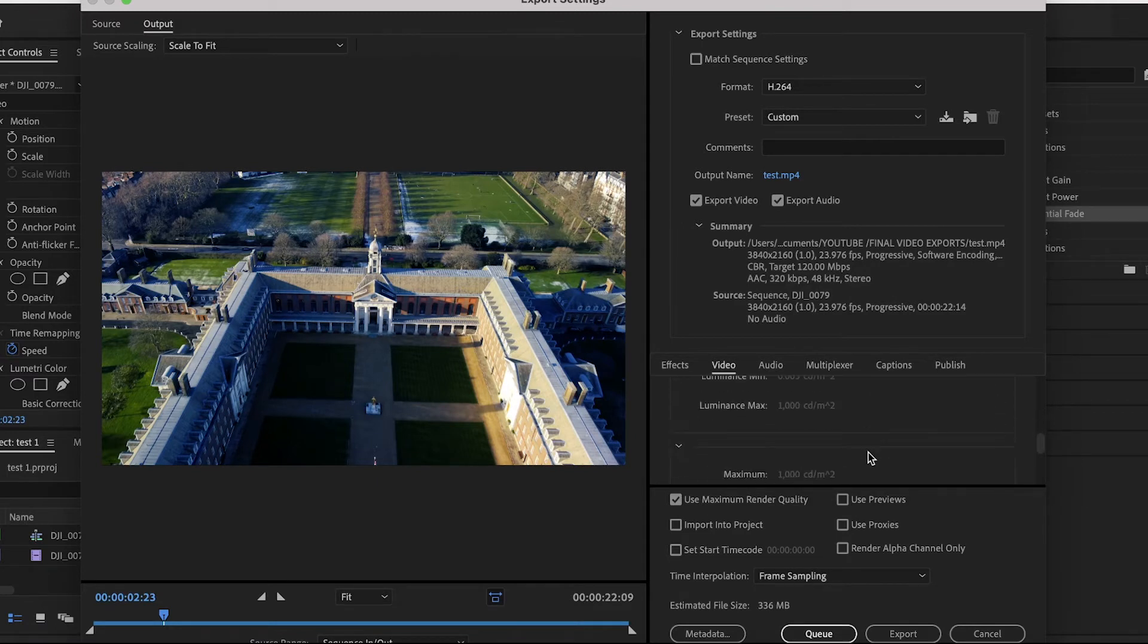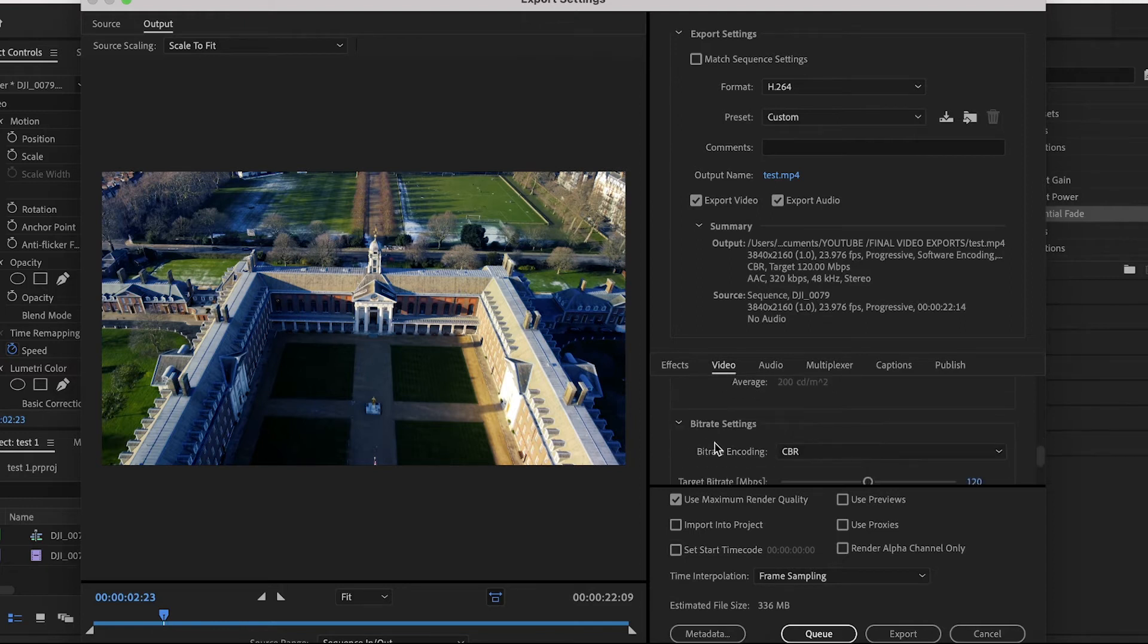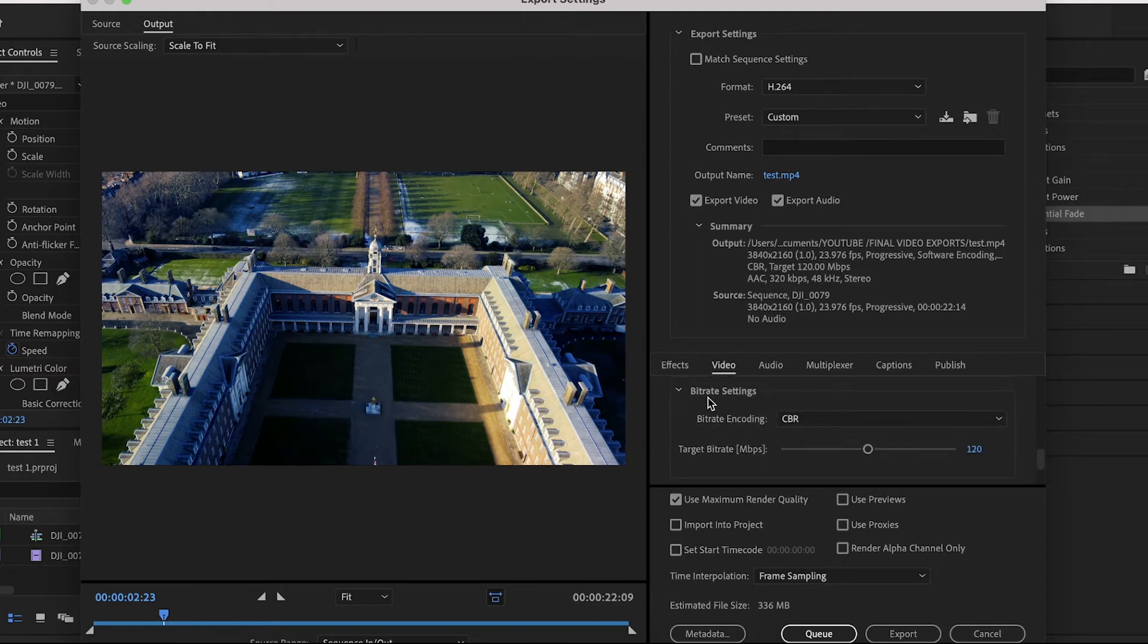We're now going to get to probably one of the most important settings in this process, especially uploading to video sites: the bitrate settings.